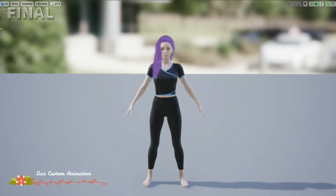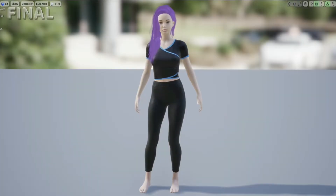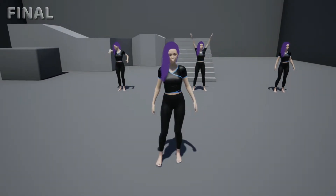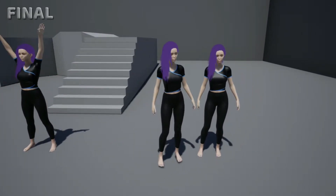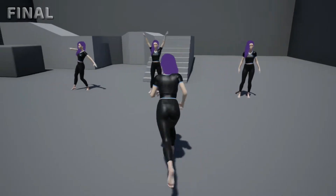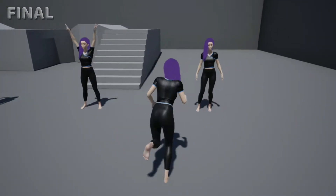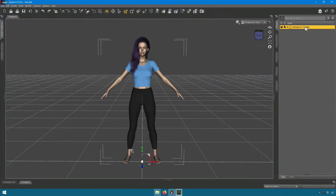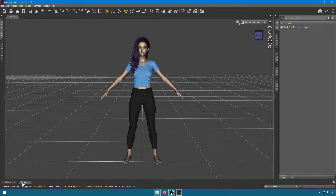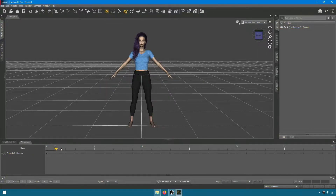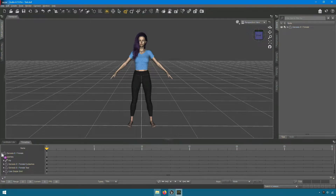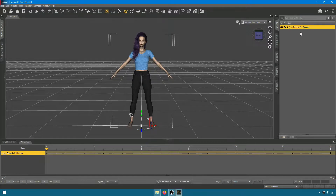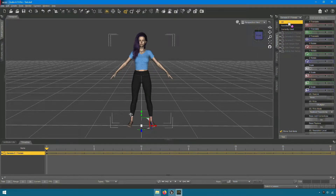Welcome back. This is the final result. To follow this tutorial, you have to watch the first part first. First, let's create a custom animation in the timeline.